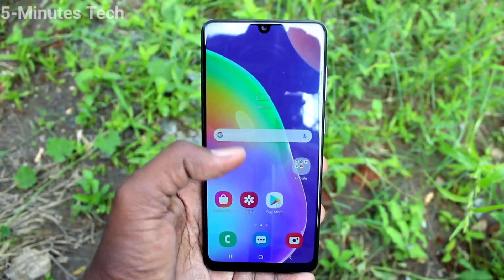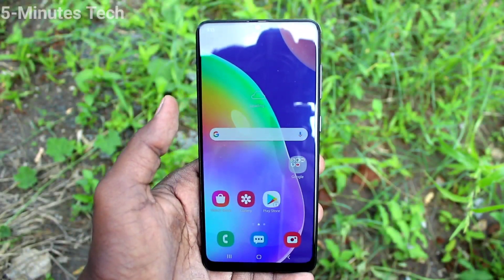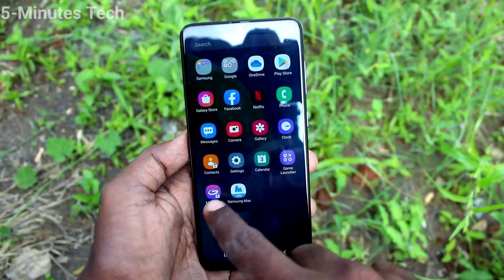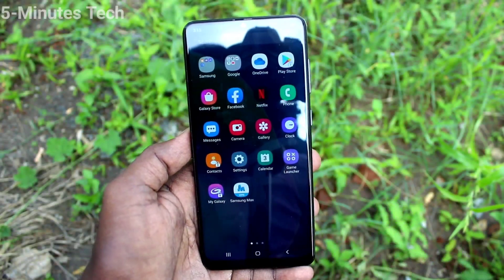But it is a general reset, not a hard reset on your phone. That's all friends, thanks for watching, bye.